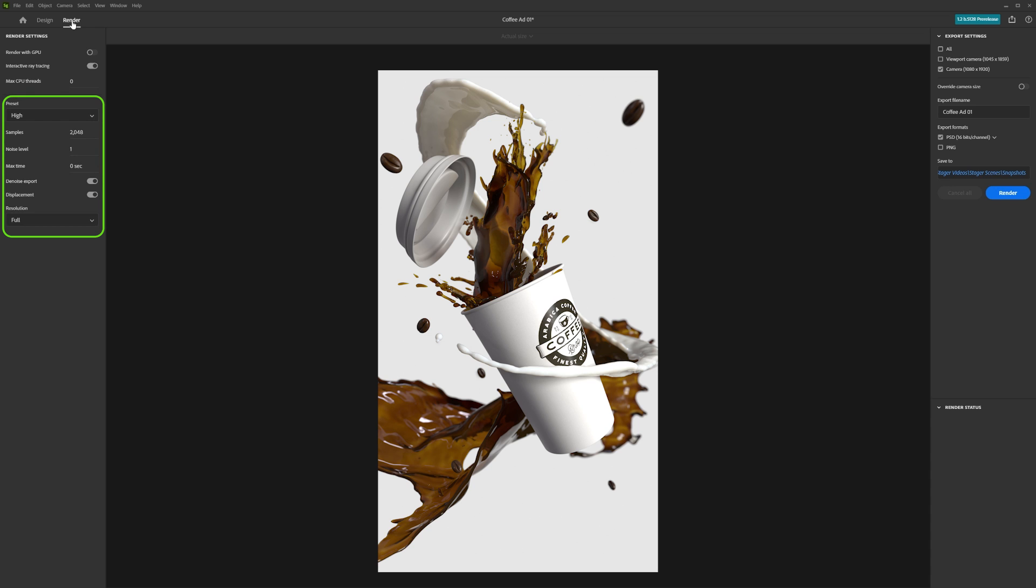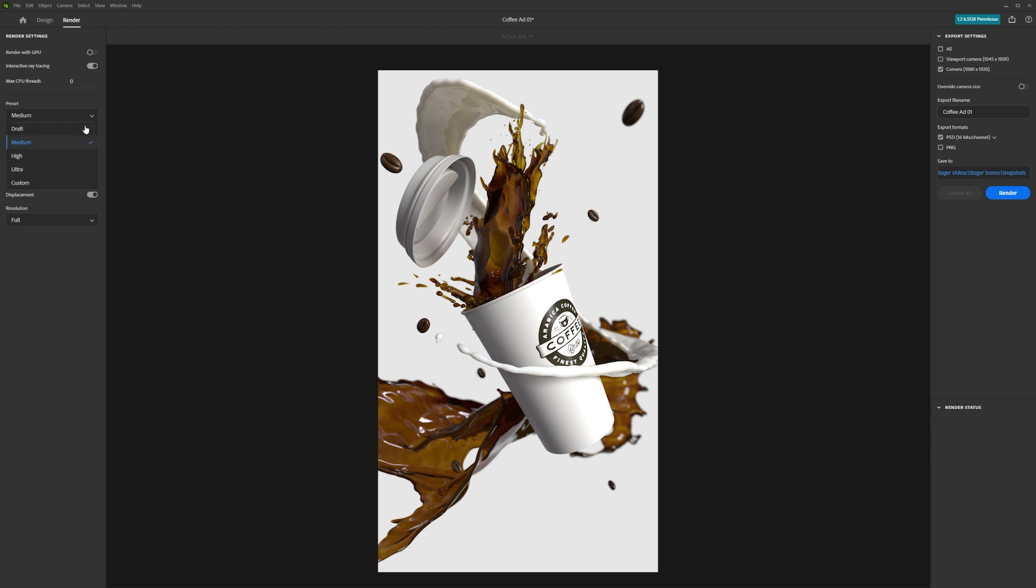You can then adjust the quality settings. Stager has helpful presets for these, so you don't have to spend time changing each setting individually. The higher the quality and resolution of the output image, the longer the render will take.